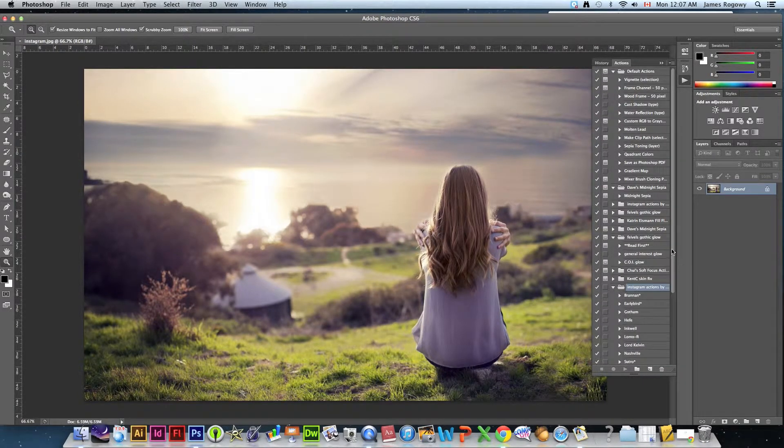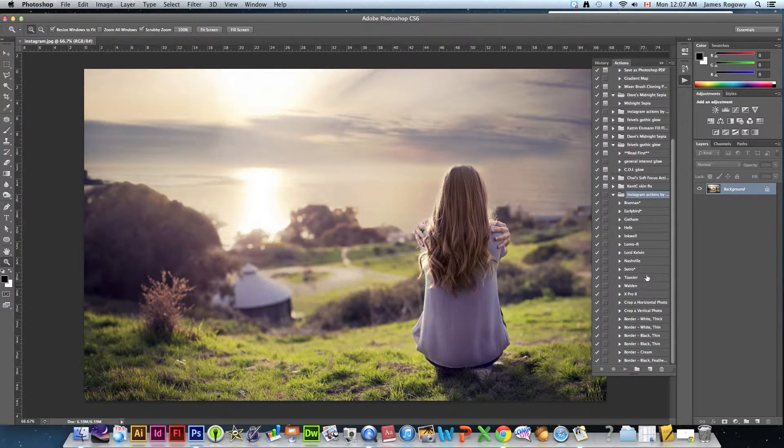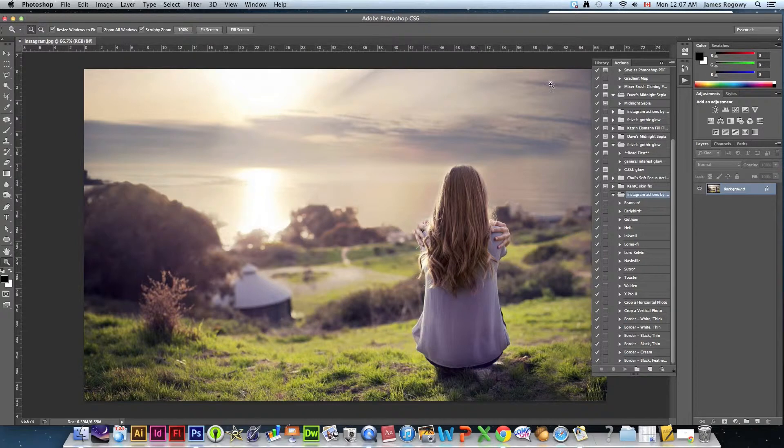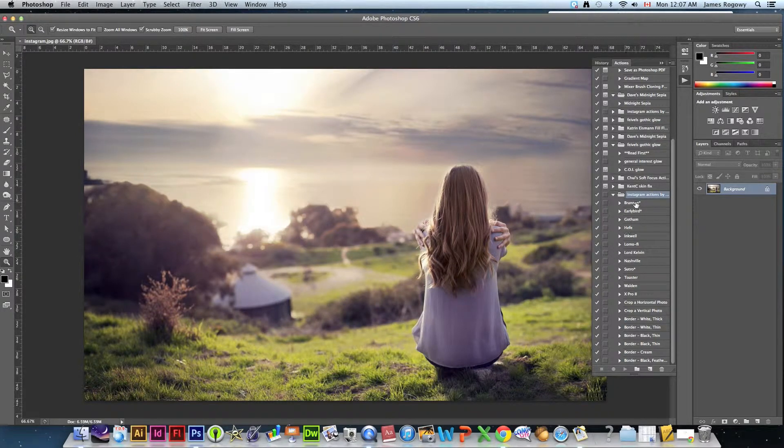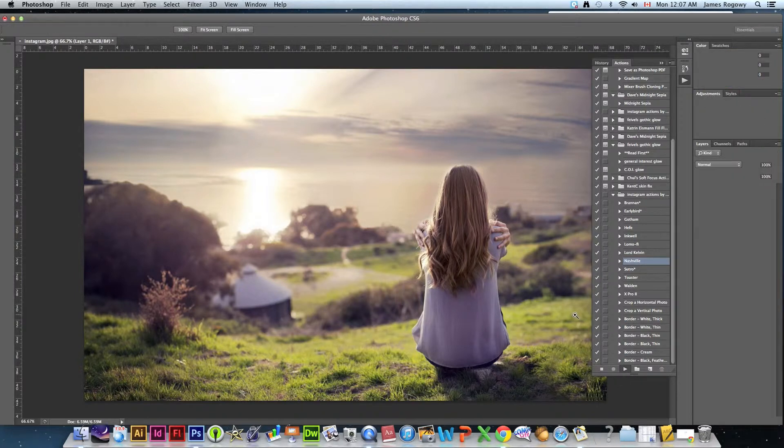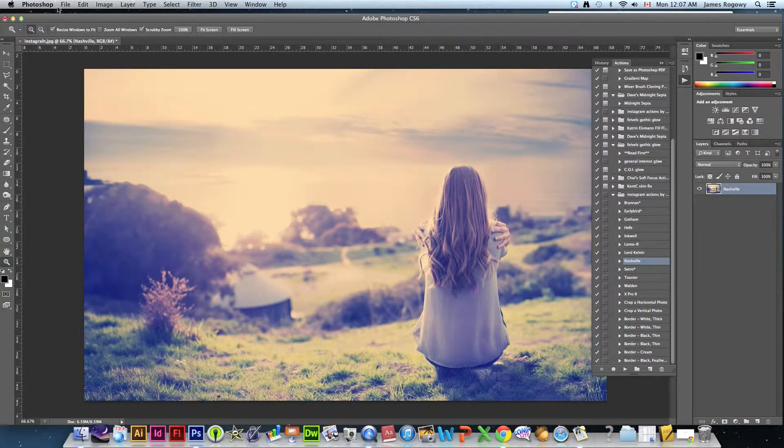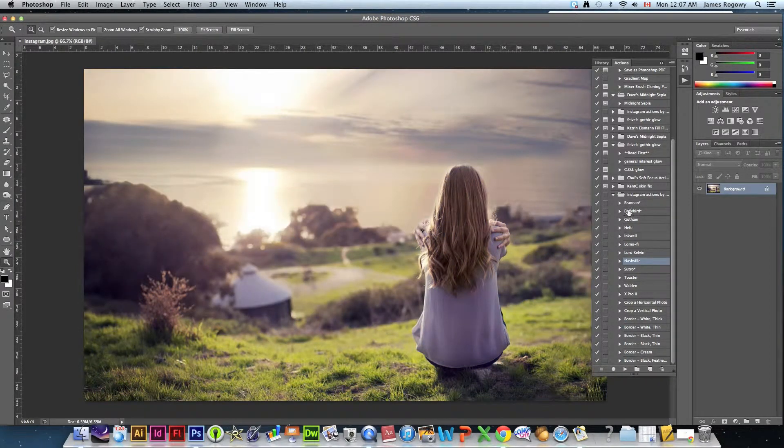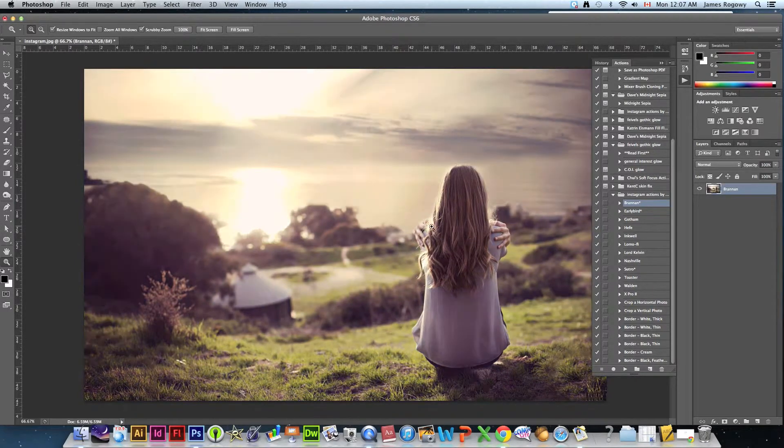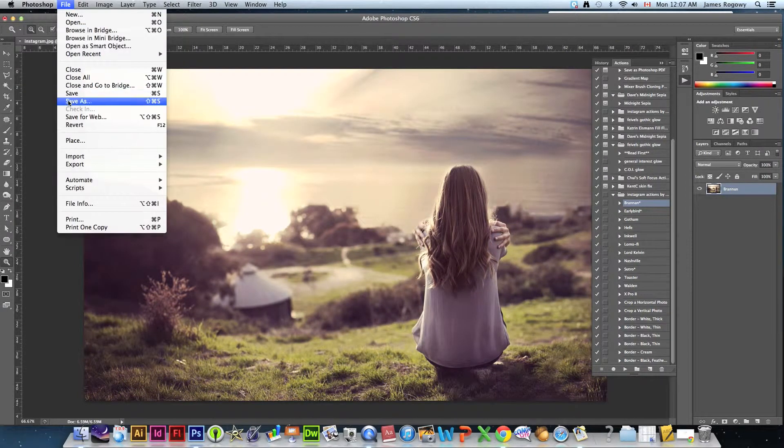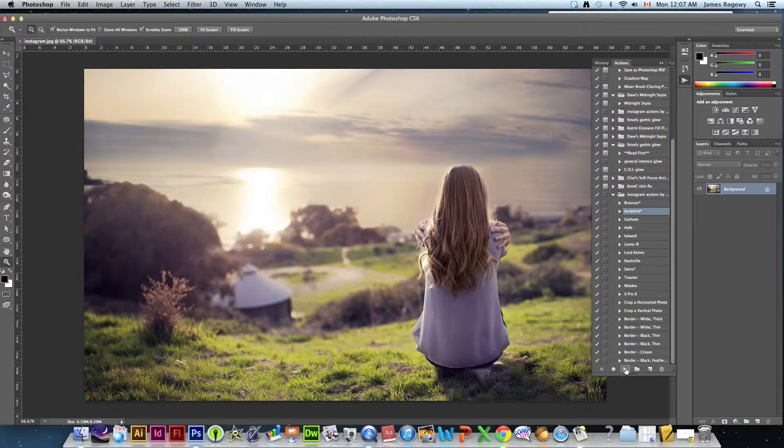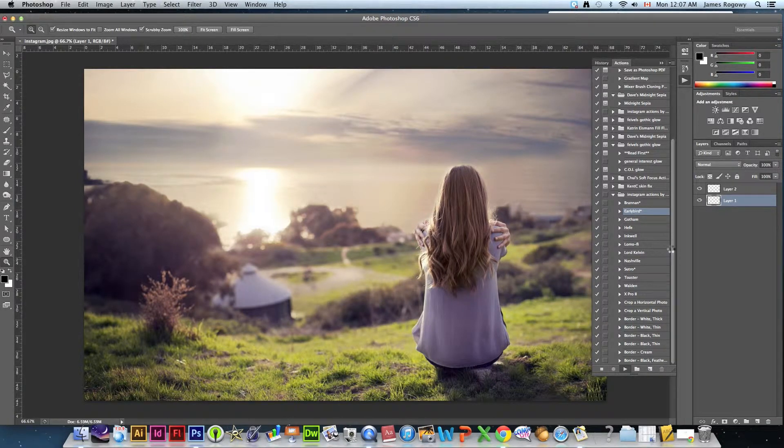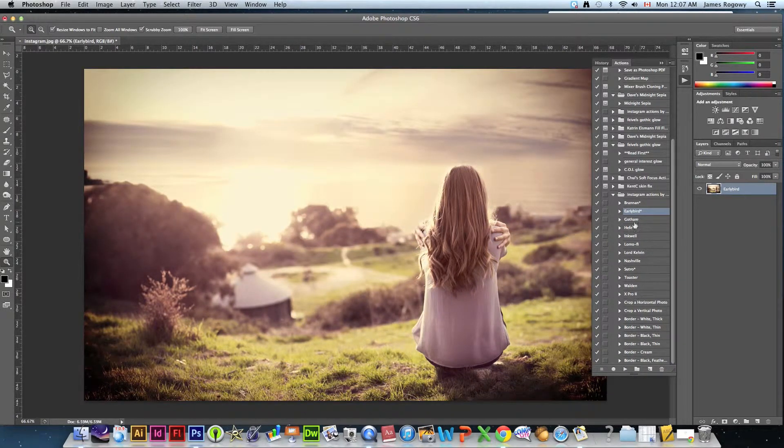We hit open and this is a really excellent one especially if you use Instagram. What it allows you to do is it gives you all of the Instagram actions that you would have using Instagram now inside Photoshop. So the nice thing is you don't have to be constrained to square photos only like Instagram forces you do. Each of these give you the same sort of an effect.